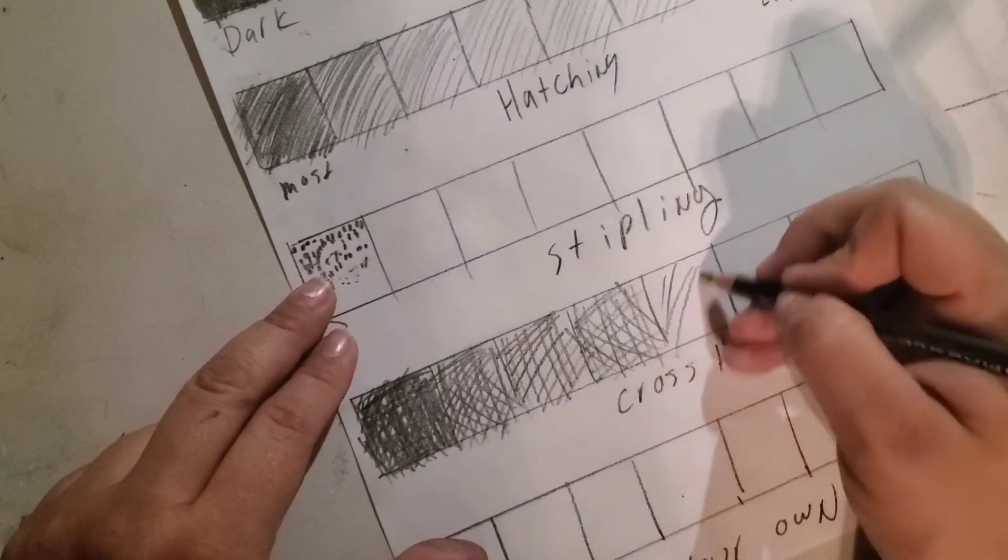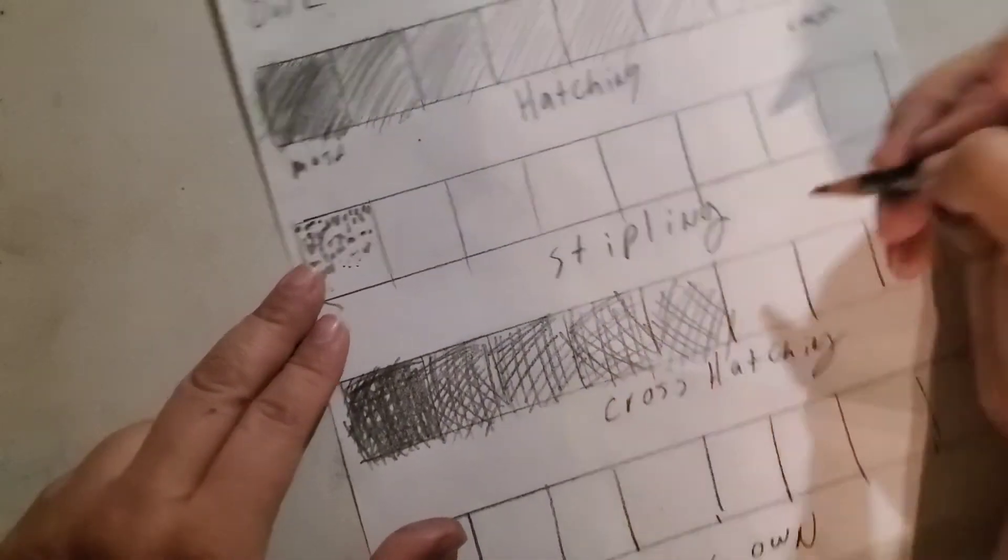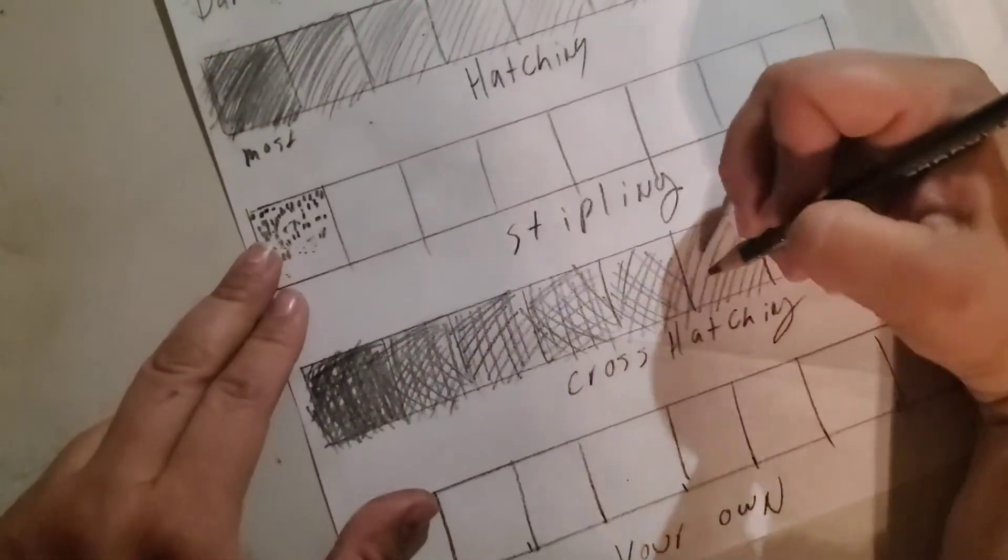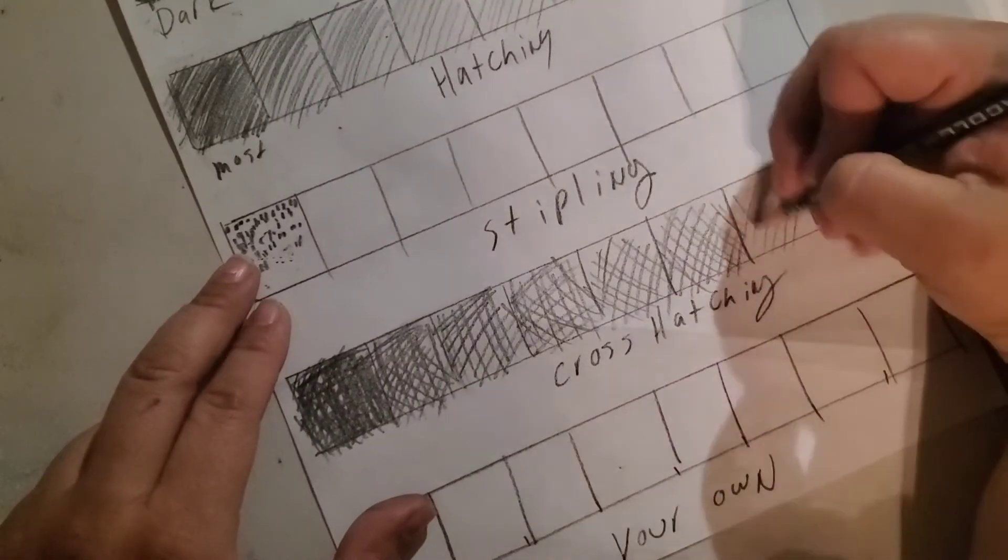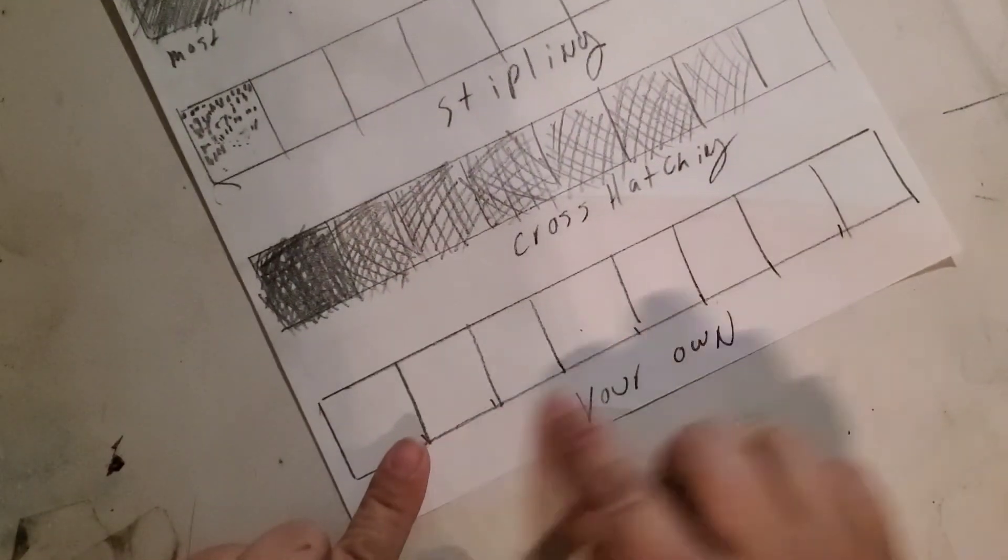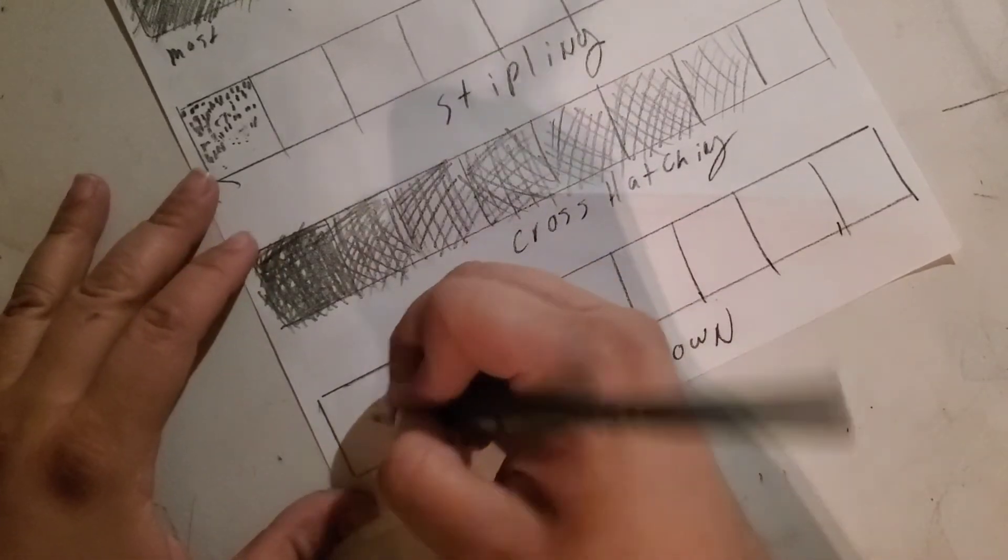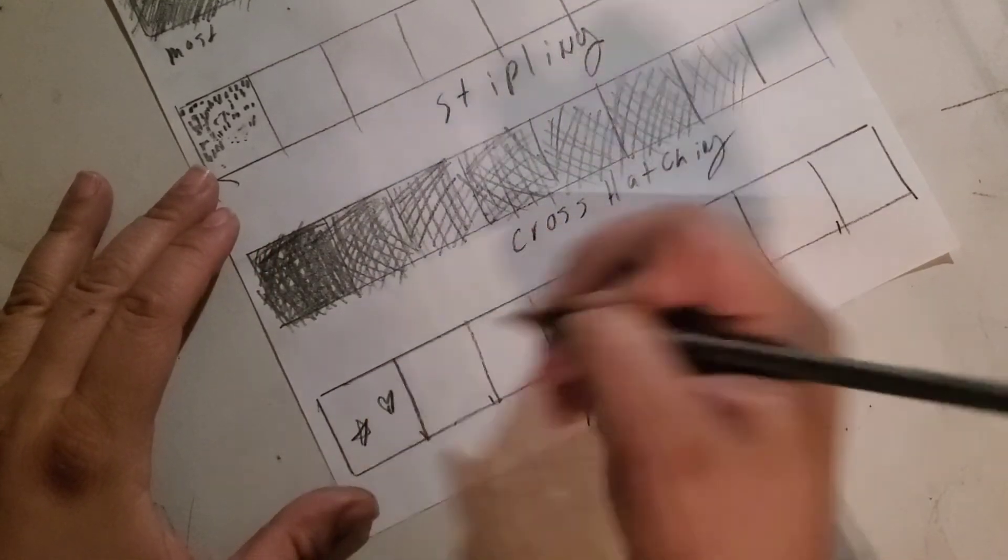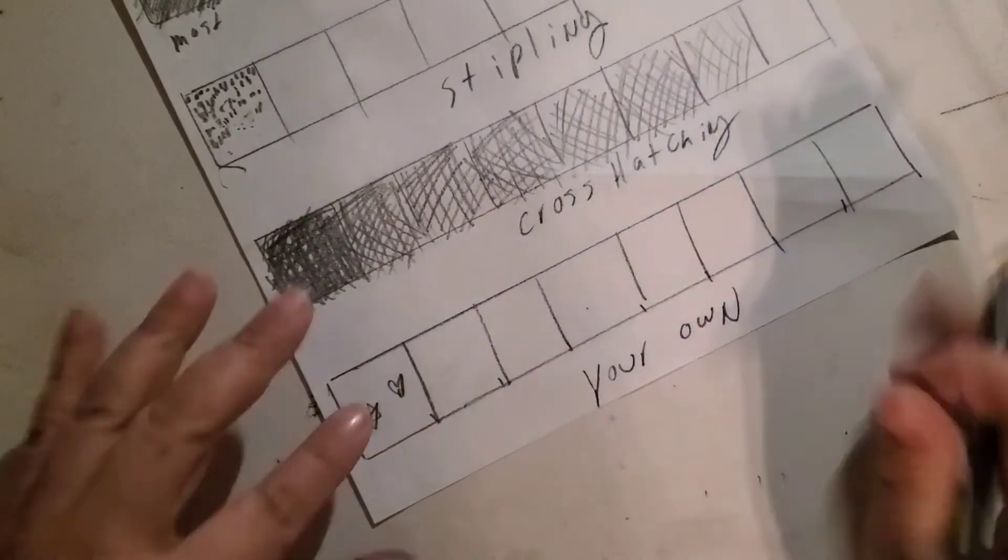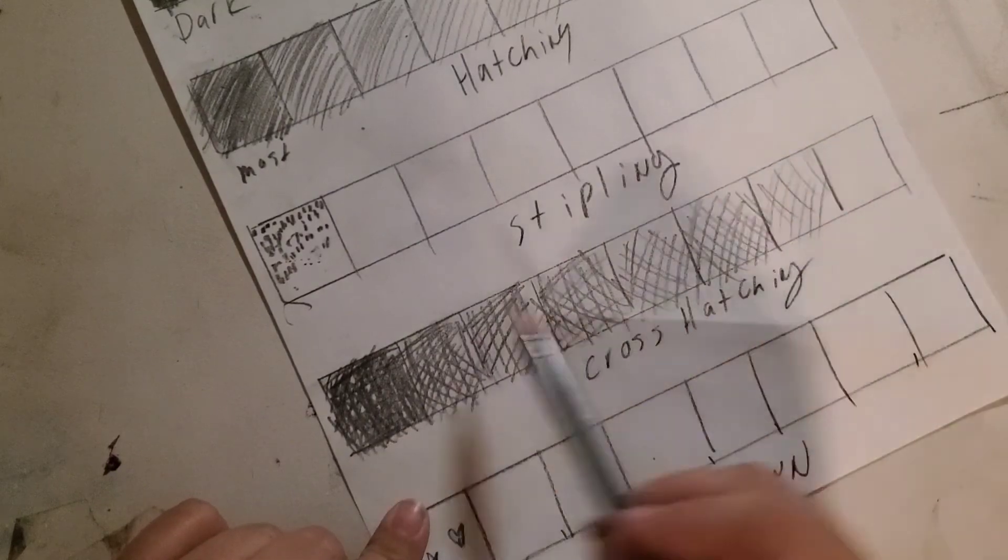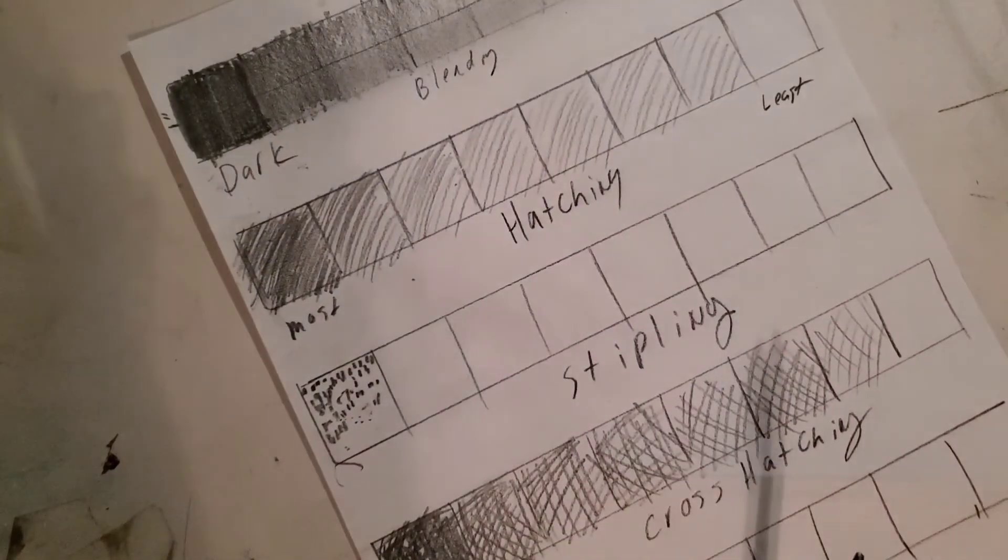This is going to take you most of the class period to get done. If you complete this, what I want you to do is the next step. For the last one down here, you are going to create your own—you could do stars or hearts or whatever sorts of things you want to fill this space with all the way across. The point is I still want to see it going from dark to light all the way across the page.